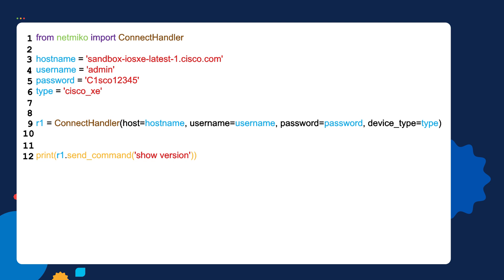Feel free to pause the video to answer the question. The answer is there are five variables: the hostname variable, the username variable, the password, the type, and the R1 variables. I can tell these are variables because they're at the very beginning of the line with a name followed by an equal sign.